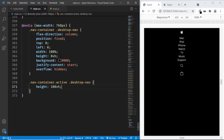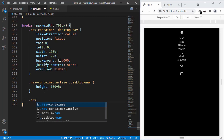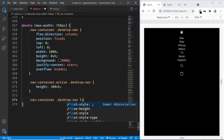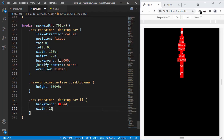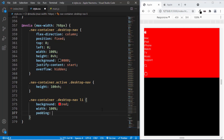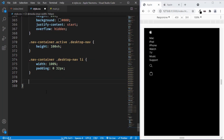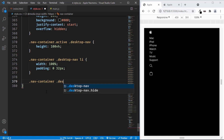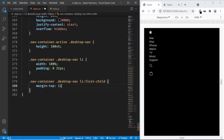Let's continue styling the menu items. In style.css, let's style the list items inside the ul. Let's type 'nav-container desktop-nav li'. Right now the list items don't have 100% width, so let's set width to 100% and add padding of 0 for top and bottom and 32 pixels for left and right. We also need some spacing at the top for the first element, so let's type 'nav-container desktop-nav li:first-child' and set margin-top to 120 pixels.